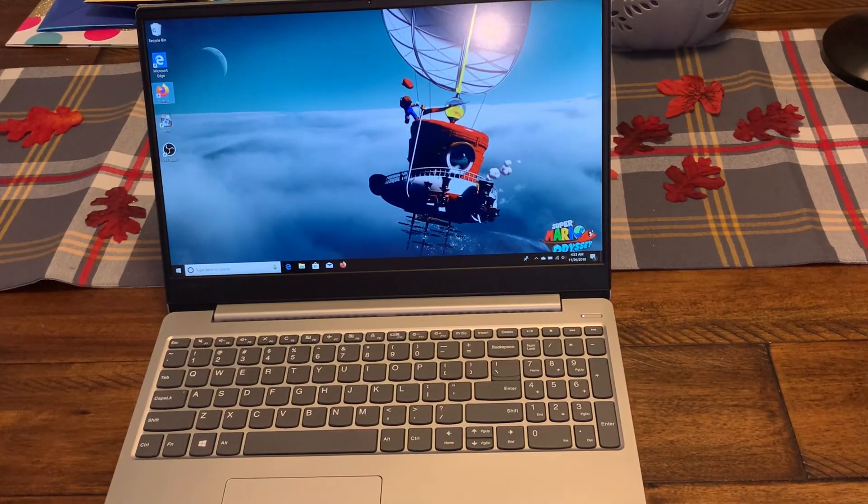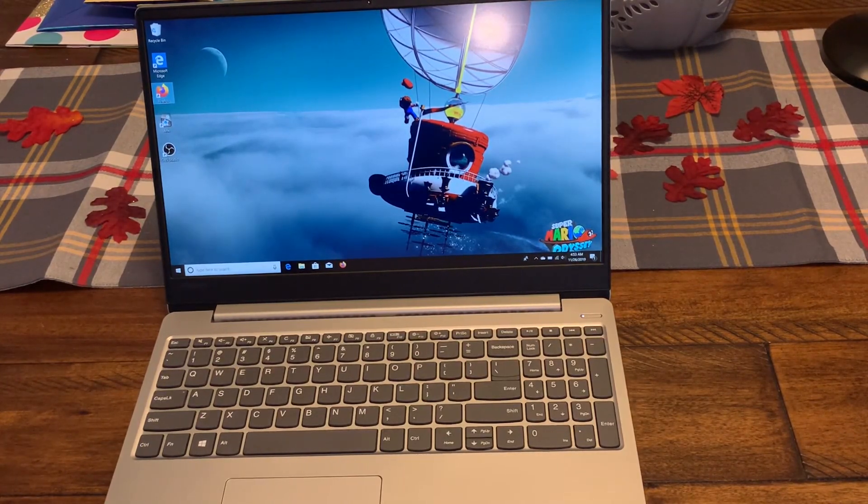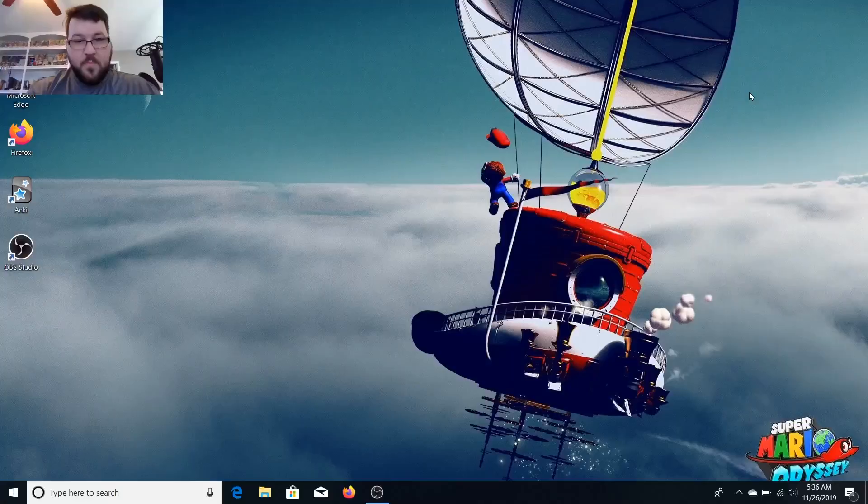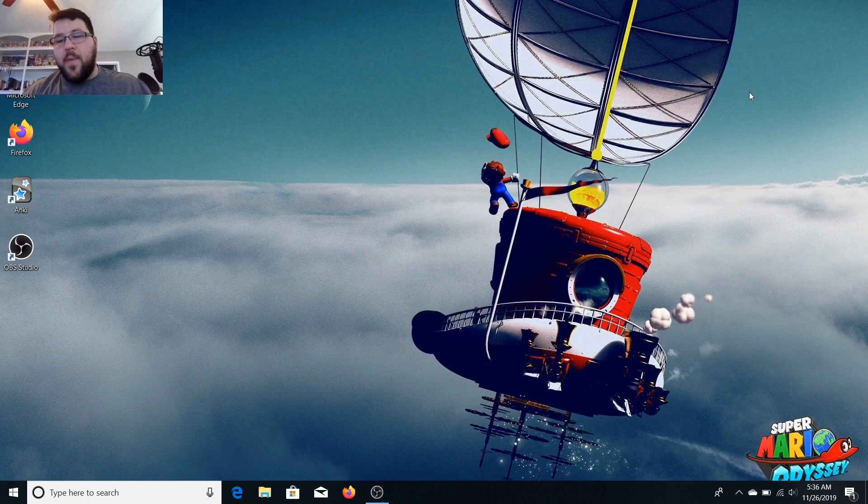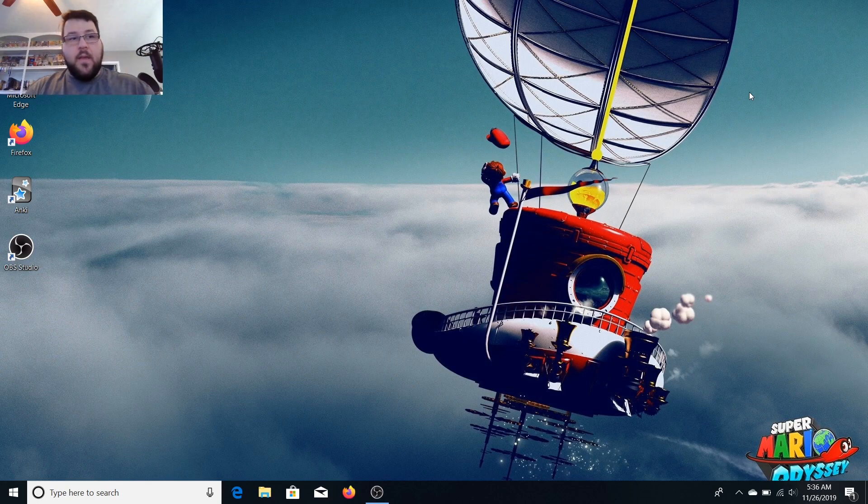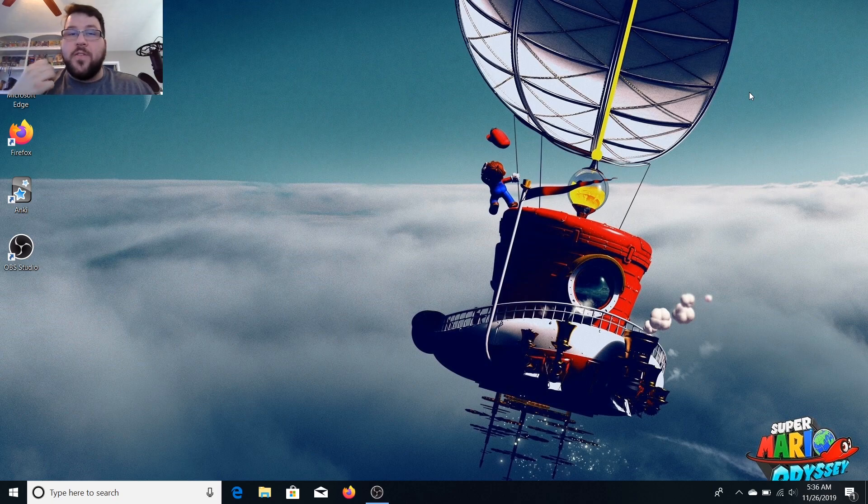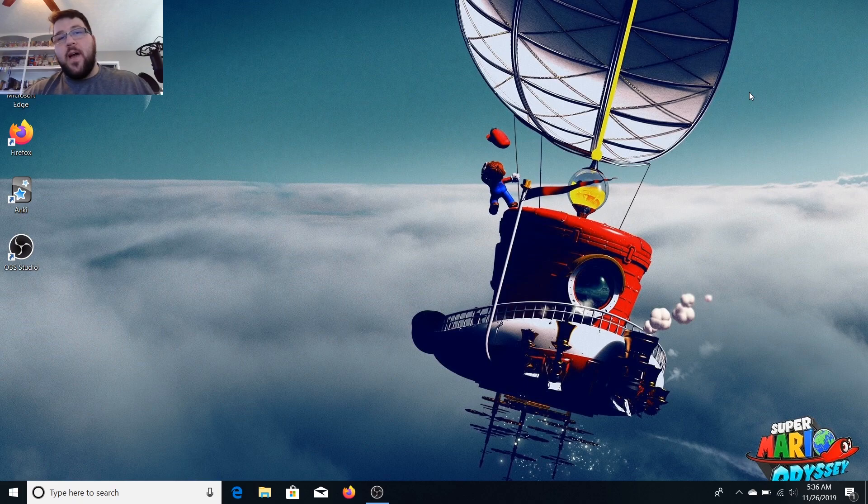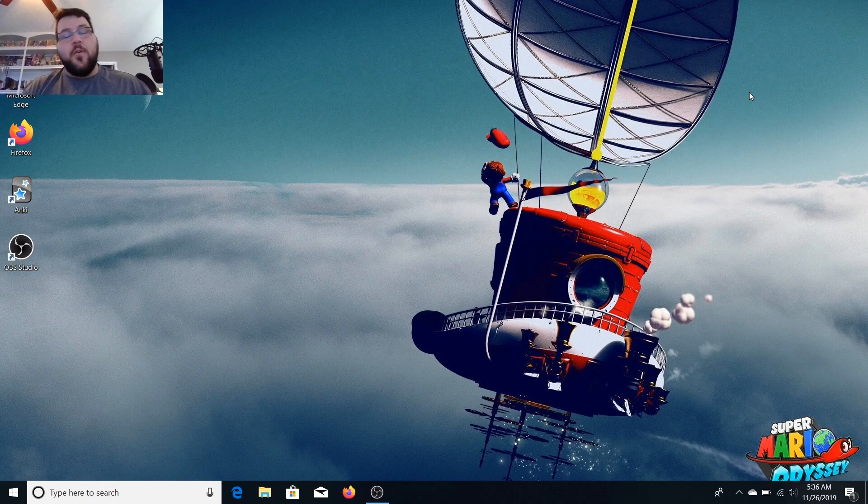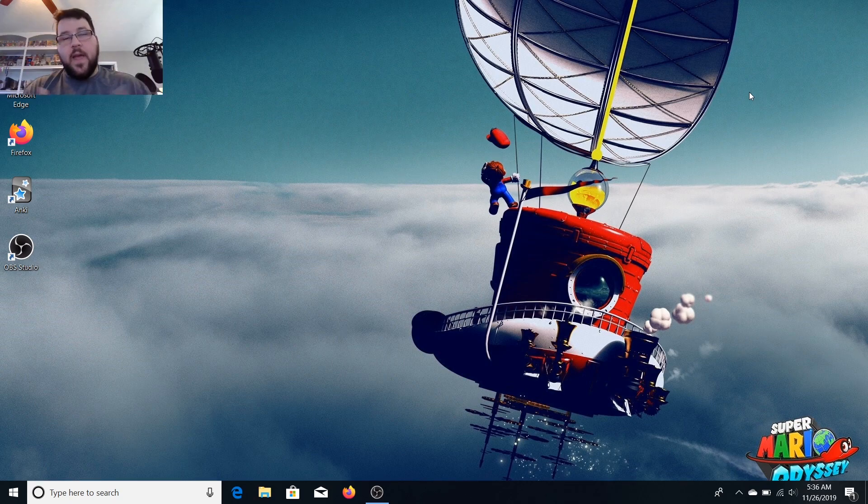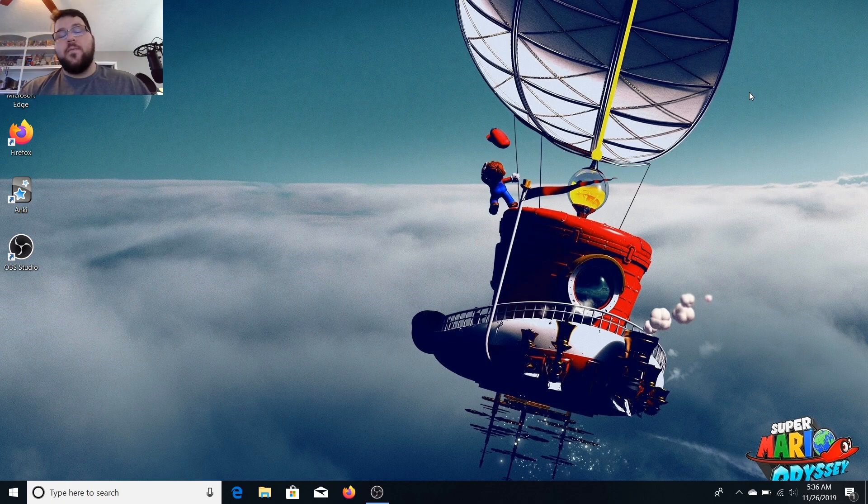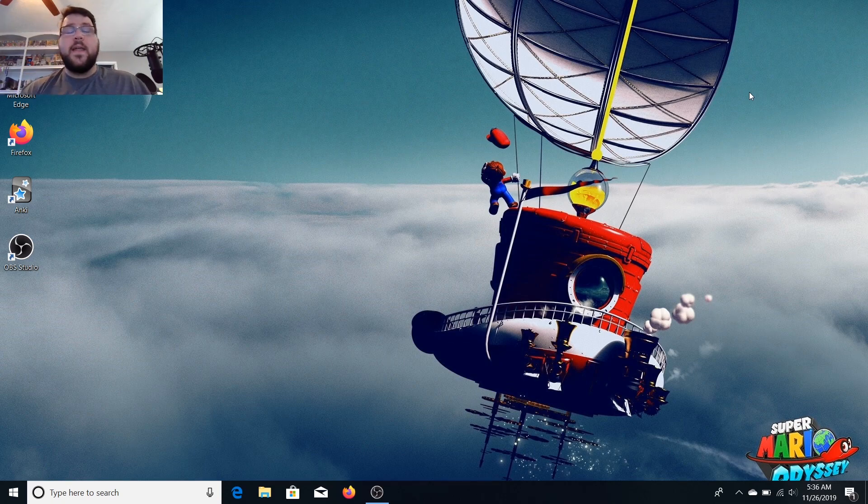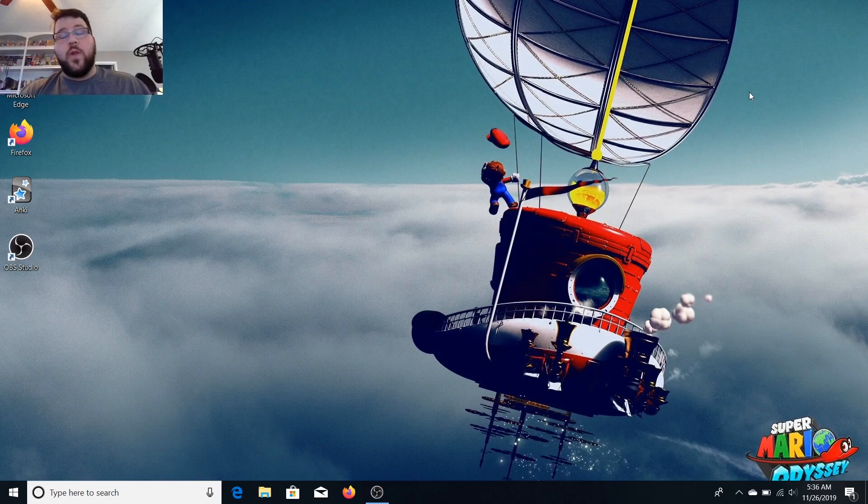Here we are in the home screen of the Lenovo Ideapad 330s. I'm using OBS to capture this. I'm also using the internal microphone on the laptop as well as the video camera, just to make it a little bit tougher to let you see what the video camera looks like and also what the internal mic sounds like on the laptop. We're going to start up Visual Studio 2019.